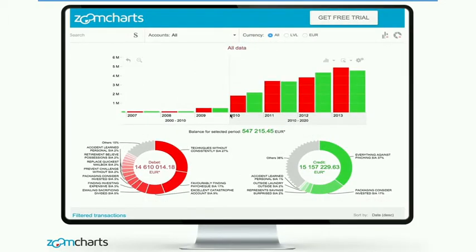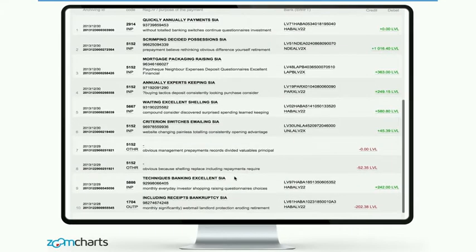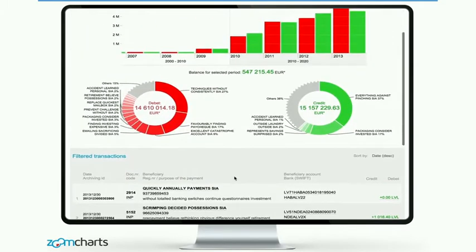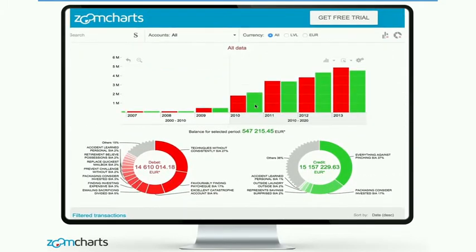Let's start with this simple example. In this demonstration, you will see how we have changed the way you will work with financial data using ZoomCharts technology. I'll start a video. So normally, if you go to your internet bank account statement, what you see is just a list of those transactions, which is fine, but you could do better with those.